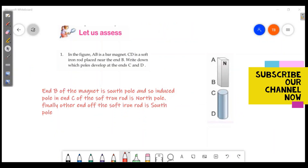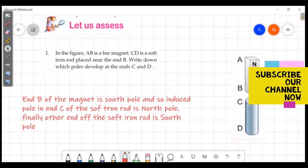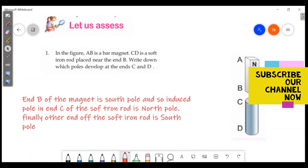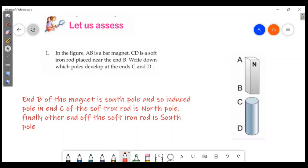Welcome friends, welcome to Masters Academy. Today we are going to discuss the last part of our chapter on magnetism. First question: in the figure, AB is a bar magnet and CD is a soft iron rod placed near end B. Write down which poles are developed at end C and D.